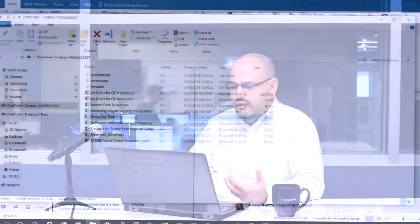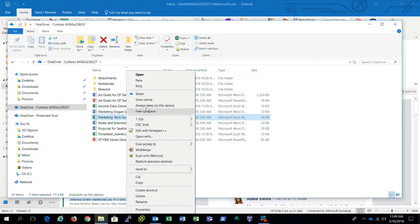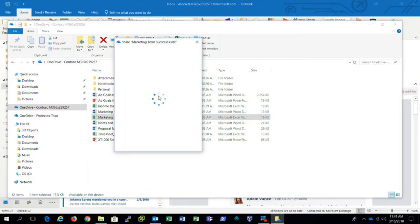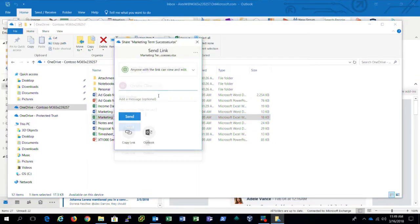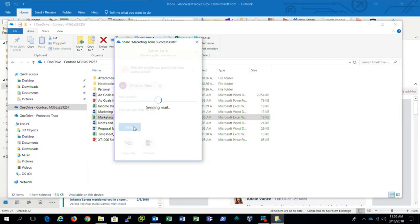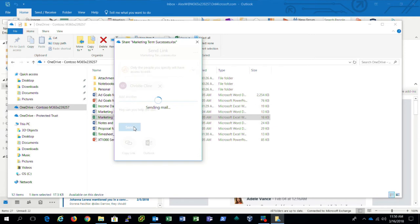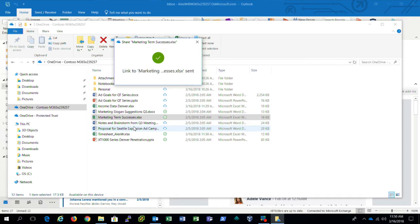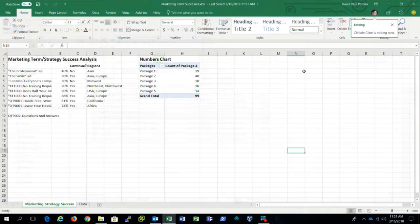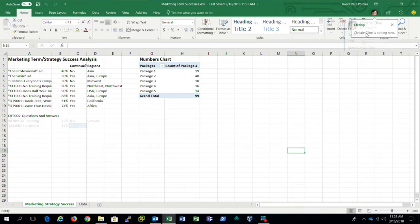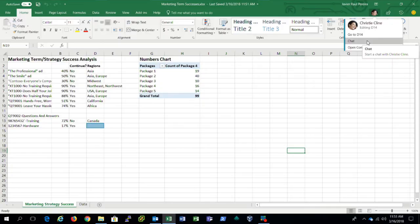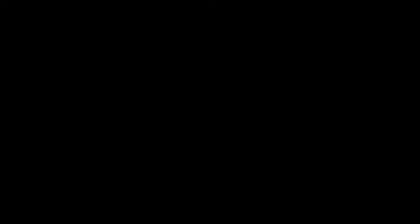I want to go over this marketing term success spreadsheet with a colleague. I'm going to go ahead and share that one. Great. So now my colleague will receive a link in her email and have the ability to edit this file. Now I just got a notification that Christy is also editing this online with me. We can see what she's doing. She's editing that cell. Or you can even open a chat to her.